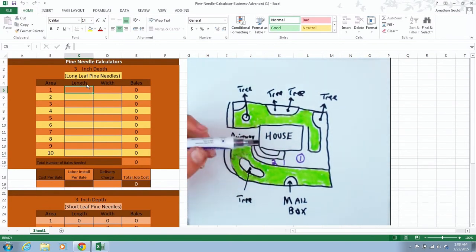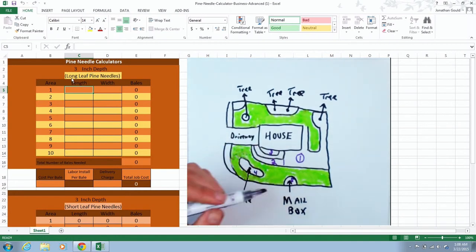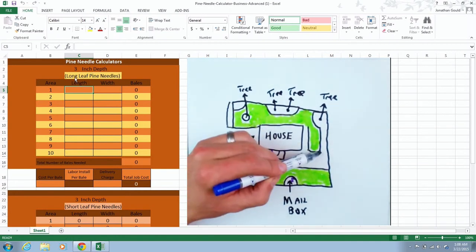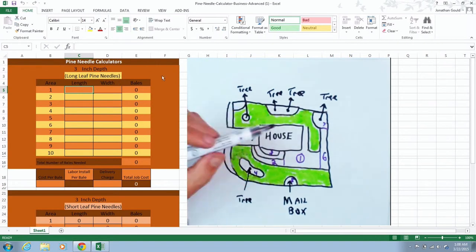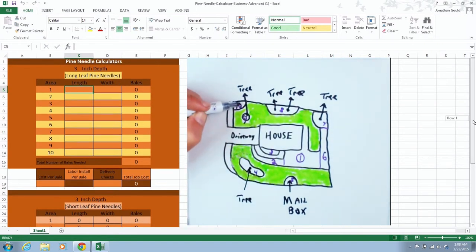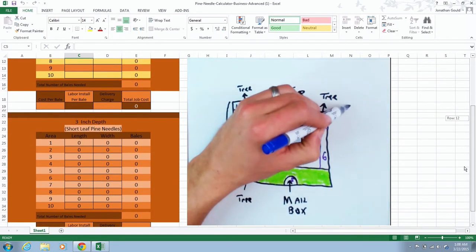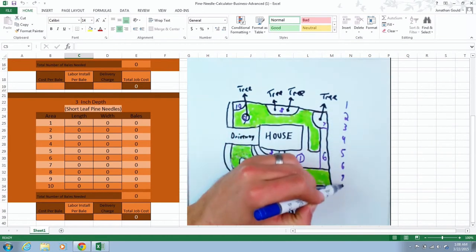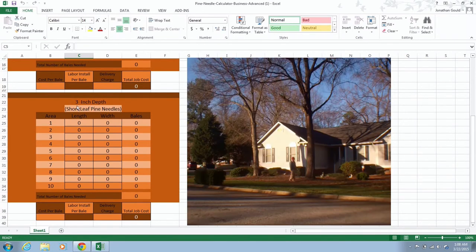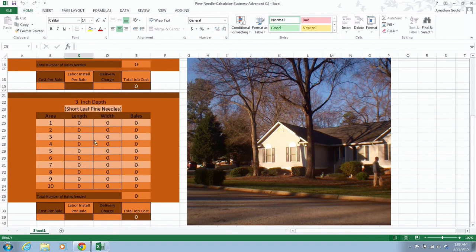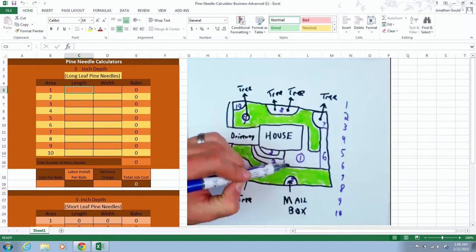This is at the three inch depth. Notice also I have long leaf pine needles up here, which is the most popular ones that I install. And I've also included in this calculator the short leaf pine needles as well.